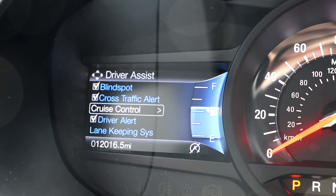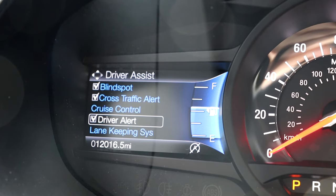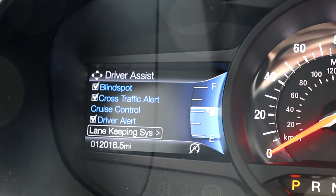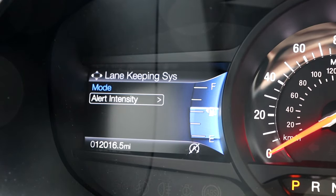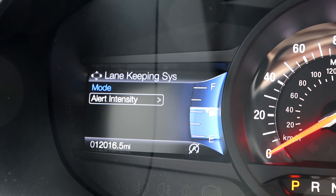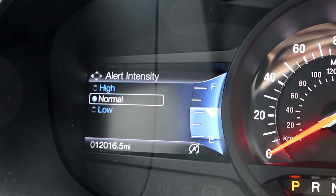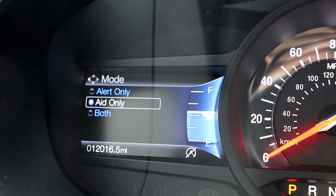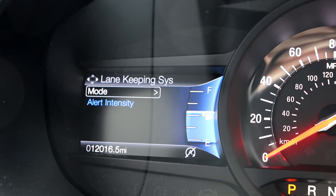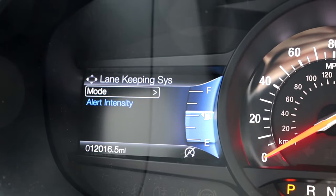Driver alert is similar to the cross traffic alert, in which the vehicle will alert you if you're pulling up on another car too fast and the system detects a possible collision. The lane keeping system menu allows you to change the sensitivity that your car will alert you when you begin to depart from your lane with the system engaged. The mode section lets you choose if you want to hear an alert from your car, a vibration in your steering wheel, or both when you are departing from a lane.